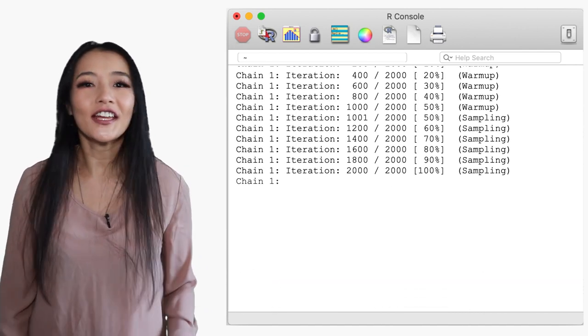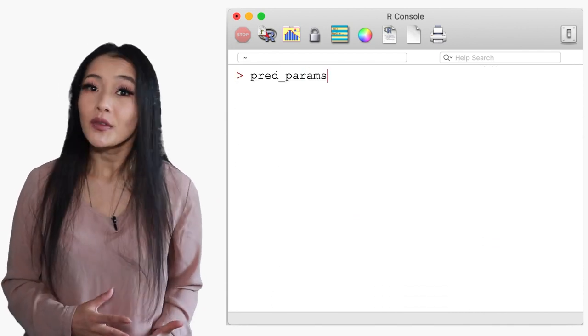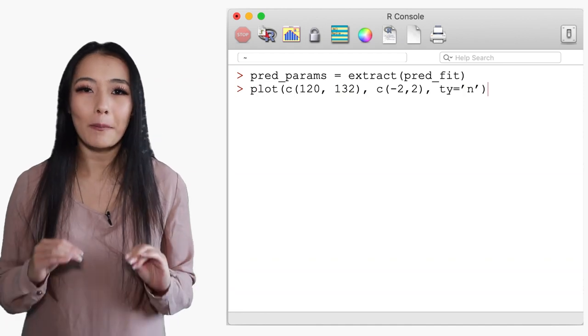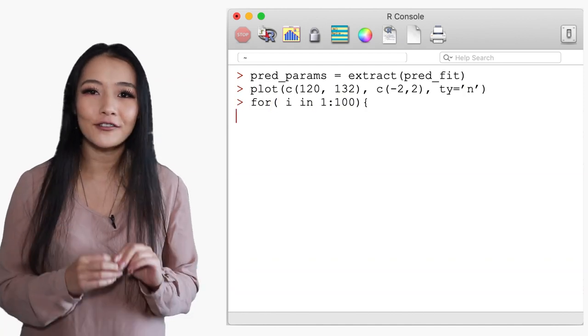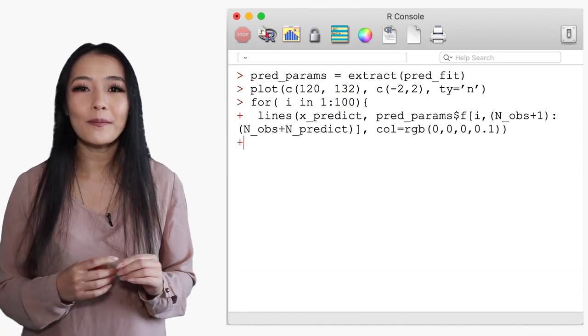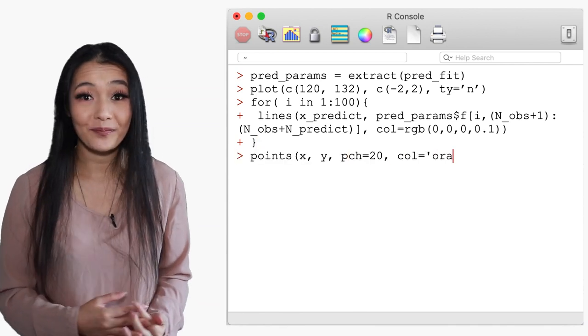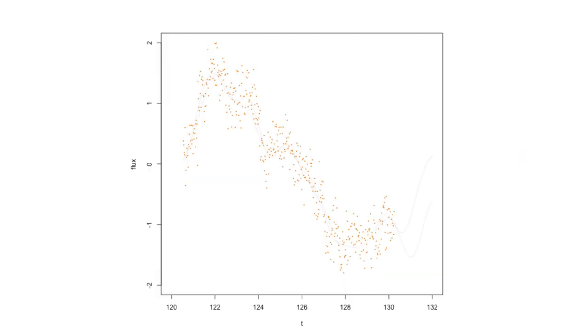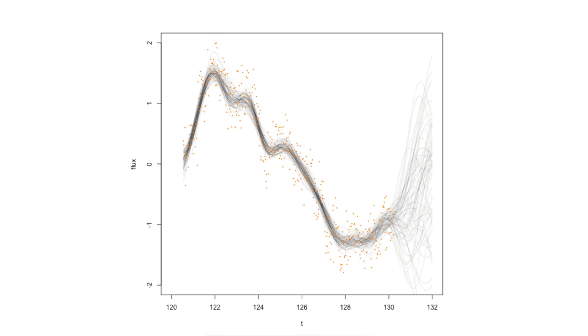Okay now let's have a look at the fit. We will extract the parameters, plot the points along the function f for each iteration and then compare this to the data. Now we get a much more reasonable fit. Notice how the functions diverge outside the regions where we have data points.